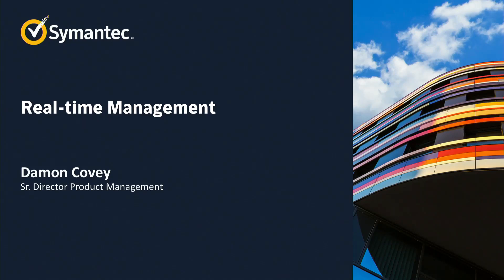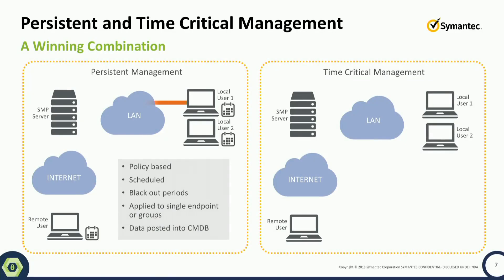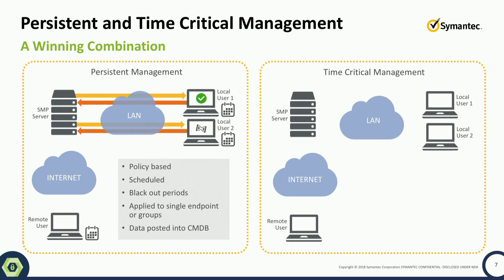We want to talk for a minute about something we're calling time critical management. For a long time, for the last 20 years, we've been dealing in what I would call the persistent management world.